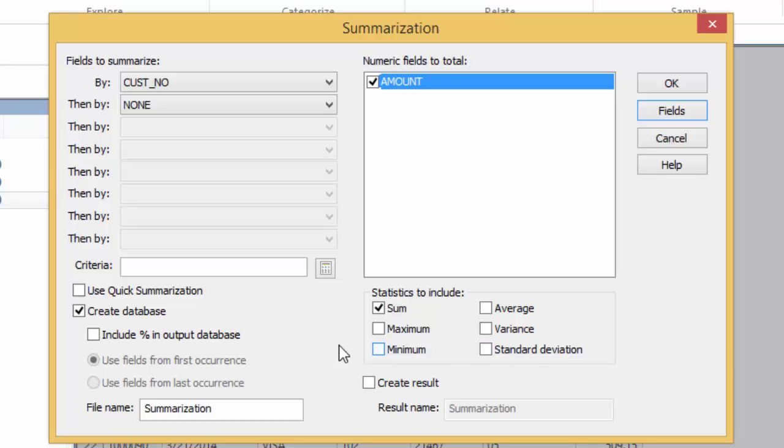Next, select the Use Quick Summarization checkbox on the left-hand side of the dialog near the bottom. This allows the task to run faster, but it does impose some limitations on the task's functionality.